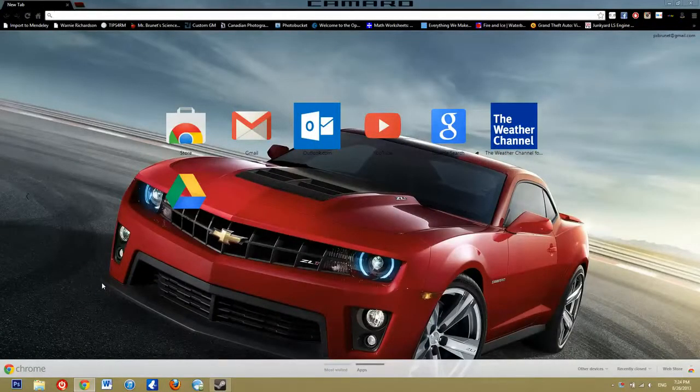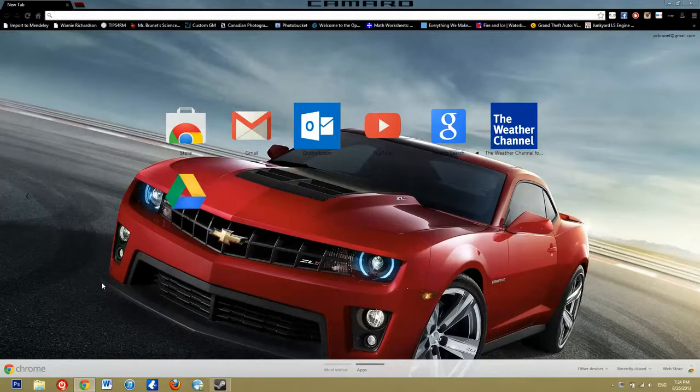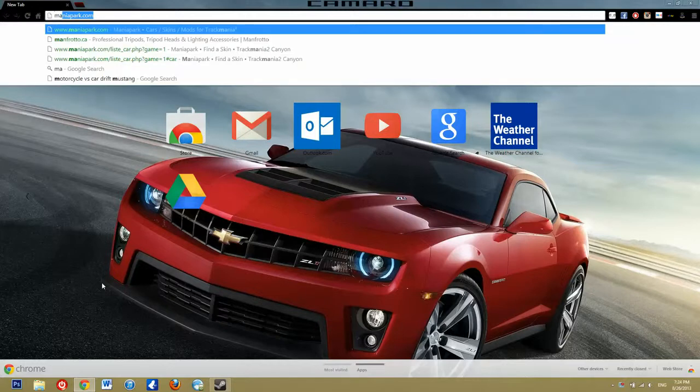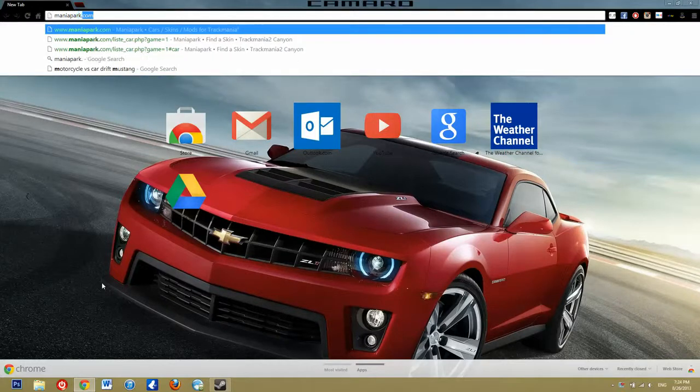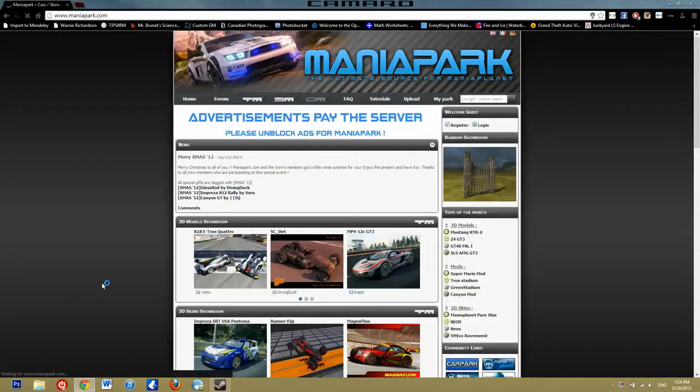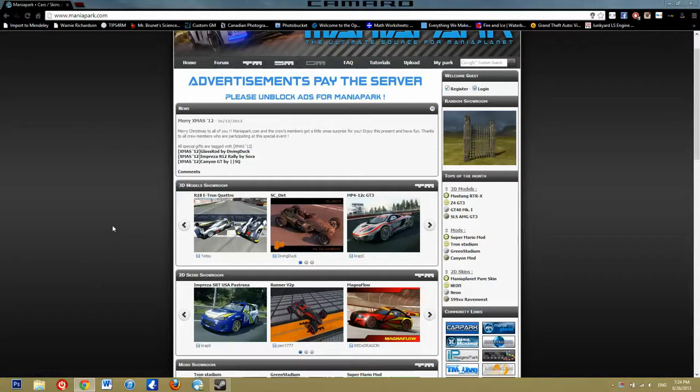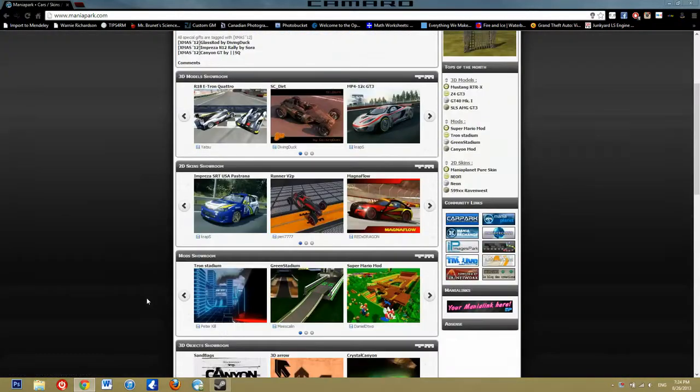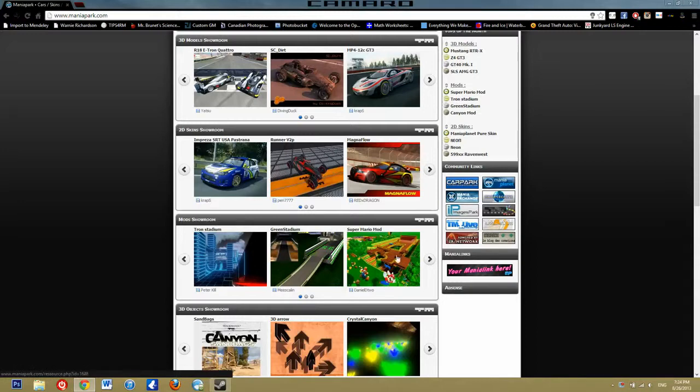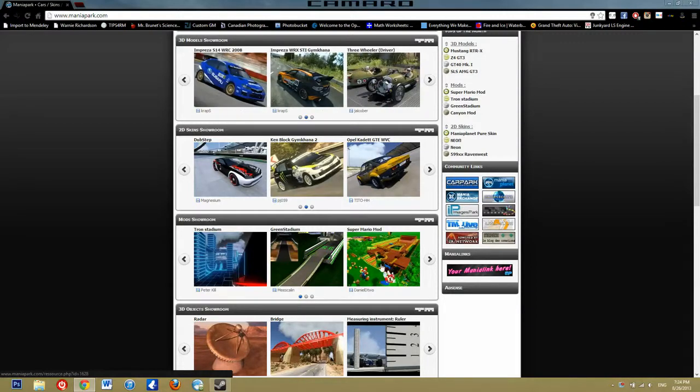Right on. So here we are in Google Chrome. Please don't mind the Camaro ZL1. Of course, there's a phone call as soon as I start recording. We'll just ignore that. So, maniapark.com. Here we have 3D models showroom, 2D skins showroom, mods showroom. So these are for the actual environment. There's a Super Mario mod.